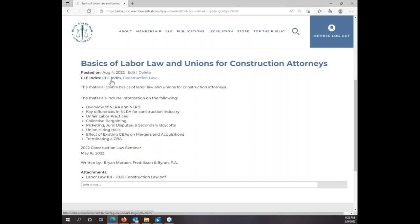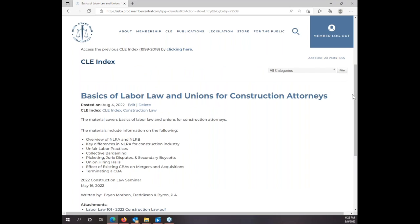Now, if you want to go back to the CLE Index page, there are a couple of ways to do that. You can click here and that will simply take you back, or you can click on 'All Posts' and it will take you back. You'll also notice 'Construction Law' here — that's one of the categories.